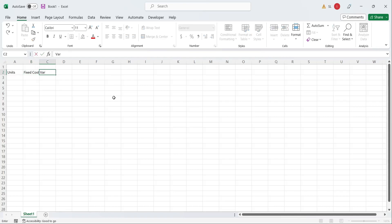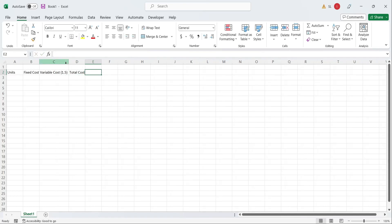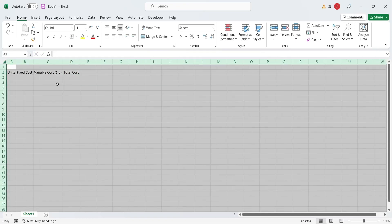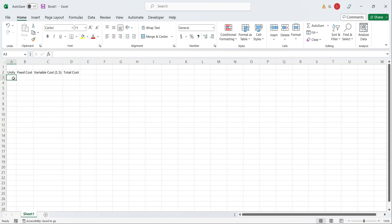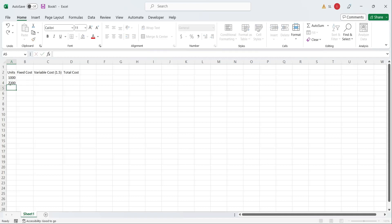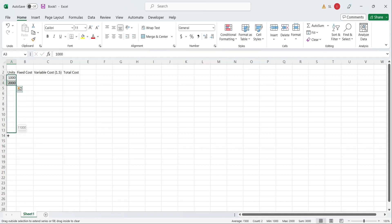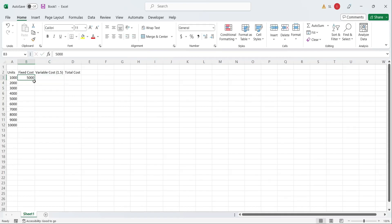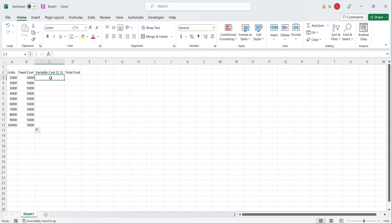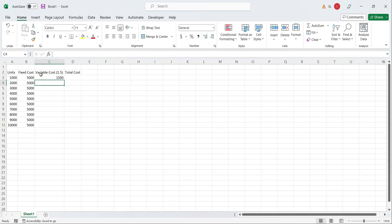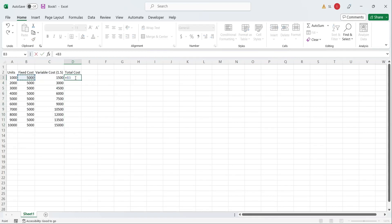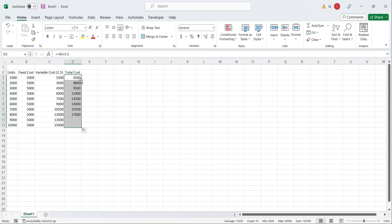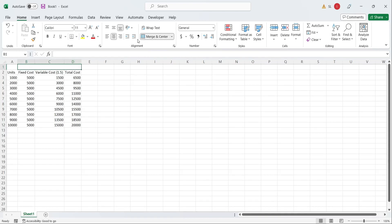The variable cost is 1.5 per unit. Total cost is the sum of fixed cost and variable cost. We will analyze and compare the costs for 1,000 to 10,000 units. The fixed cost is 5,000, no matter how many units we produce. The total variable cost will increase with the increase in number of units. This table represents the costs that will incur if the product is manufactured.